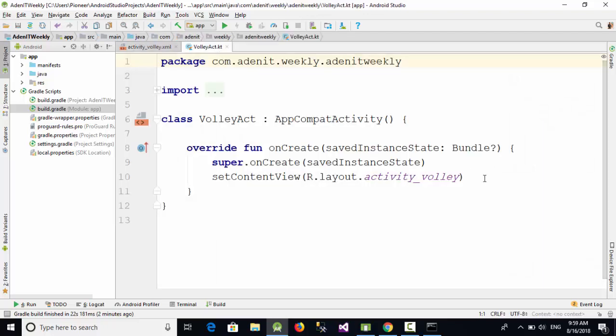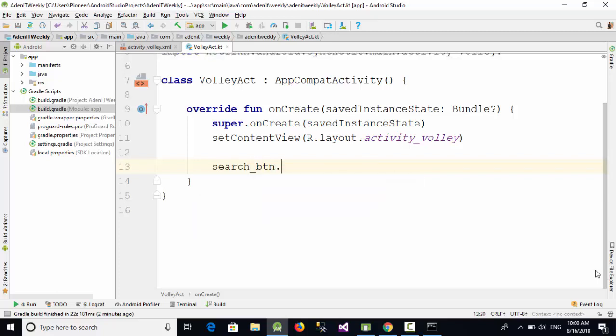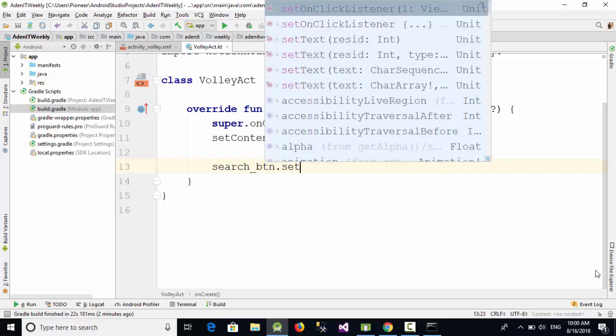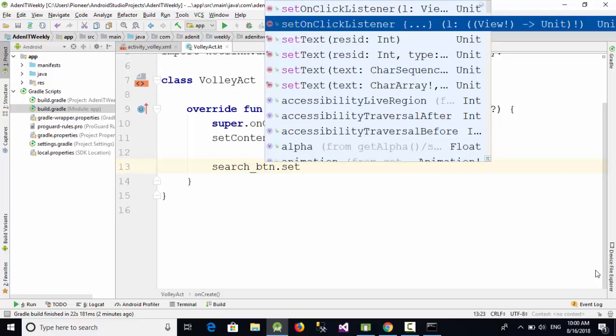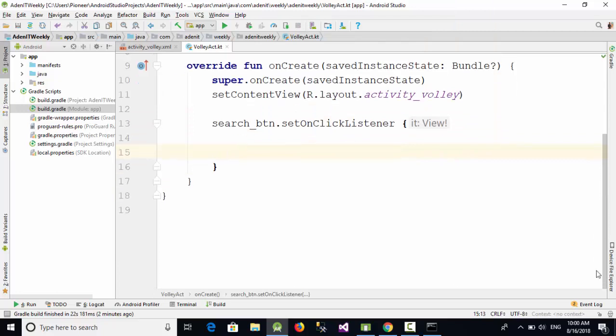Let's go to the Kotlin. And here we'll start of course with search_btn.setOnClickListener to define the click listener of the button.